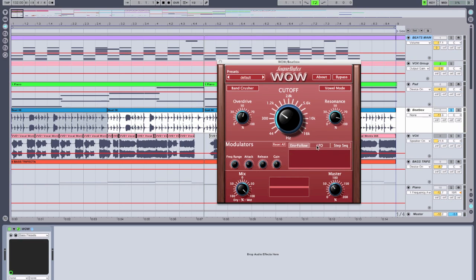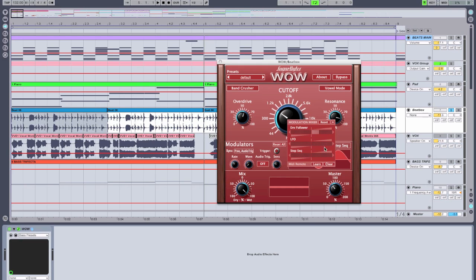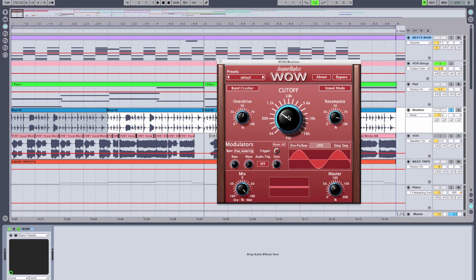Now I want to take that to the next level. I'm going to actually sweep the position of the cutoff knob with the LFO. So I'll check out our LFO — it's on a sine wave. I'm going to right-click on the cutoff knob and change the LFO modulation amount, and we're going to check out how that sounds.